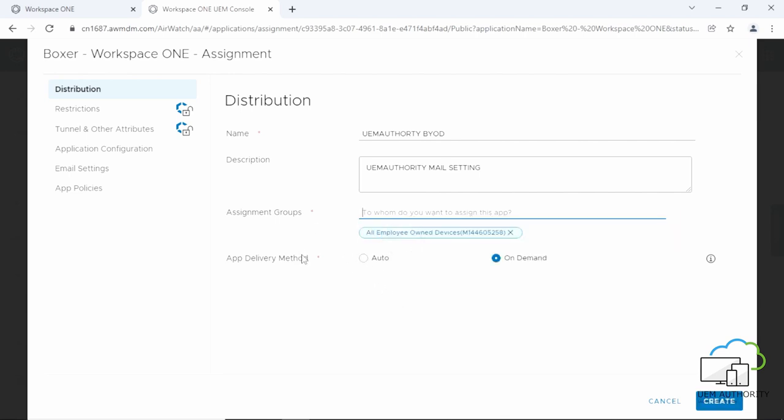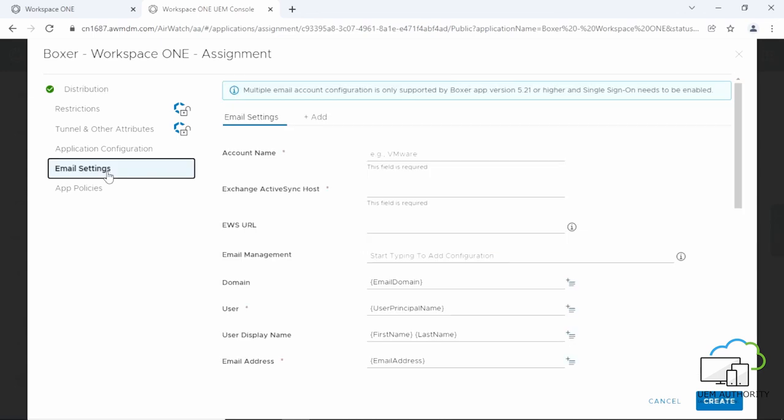For app delivery method, click on auto. Click email settings. Then input the settings.